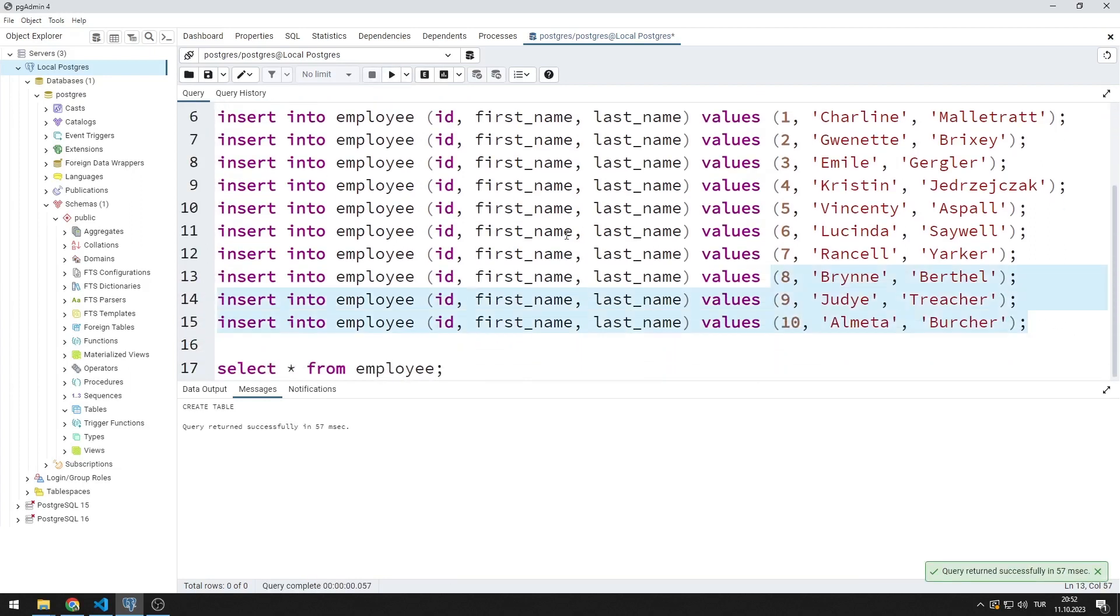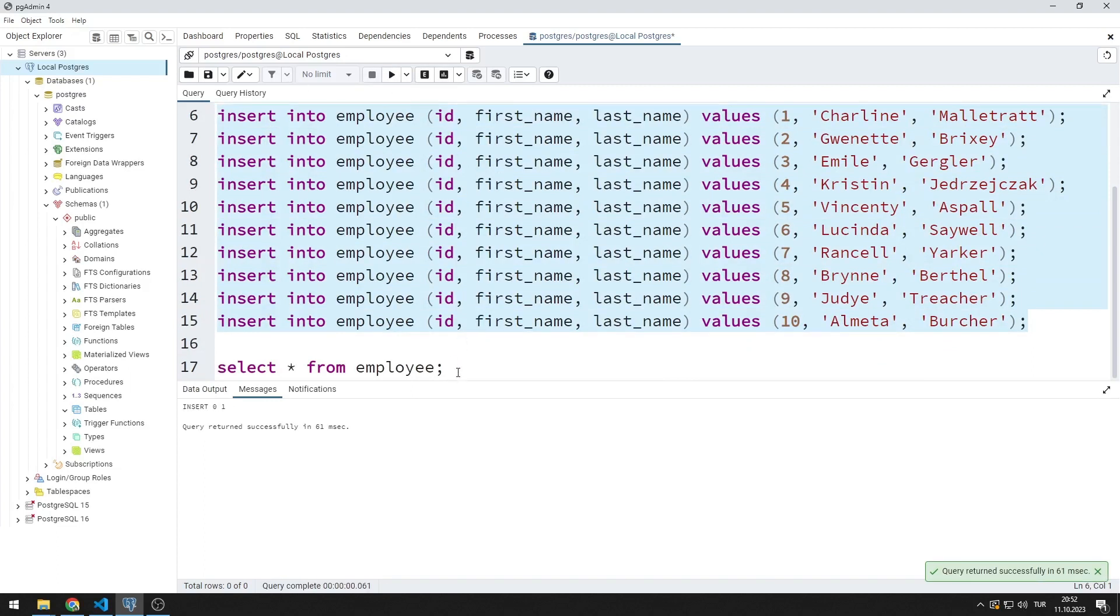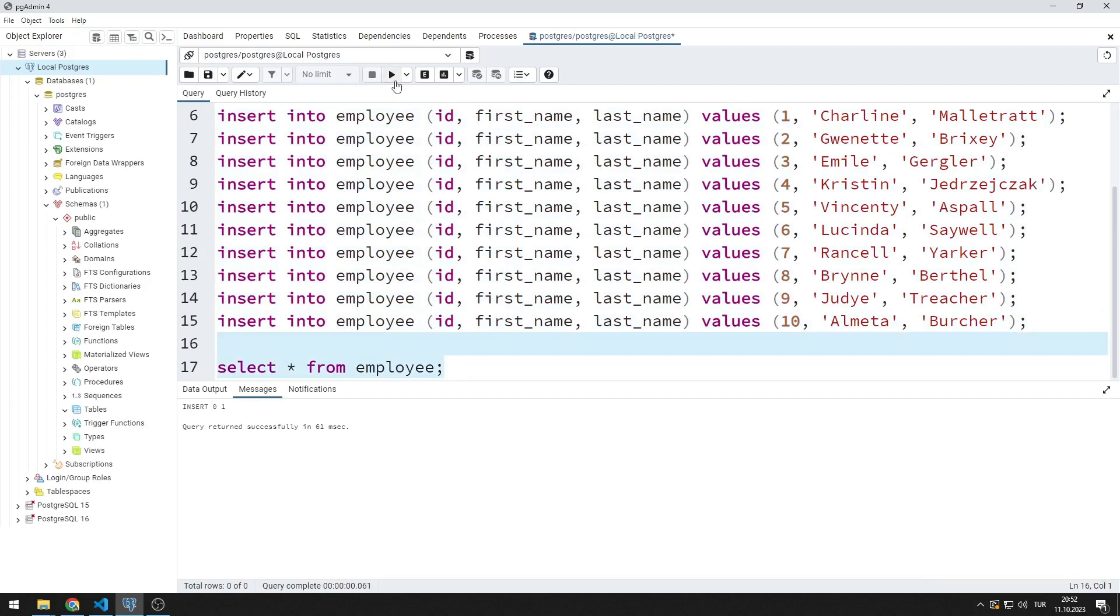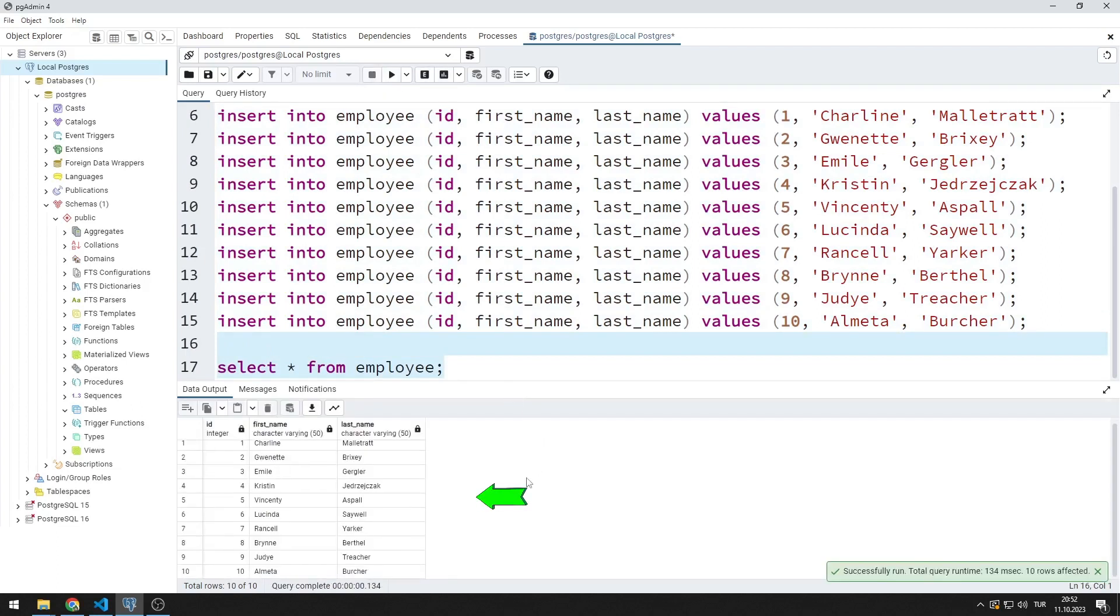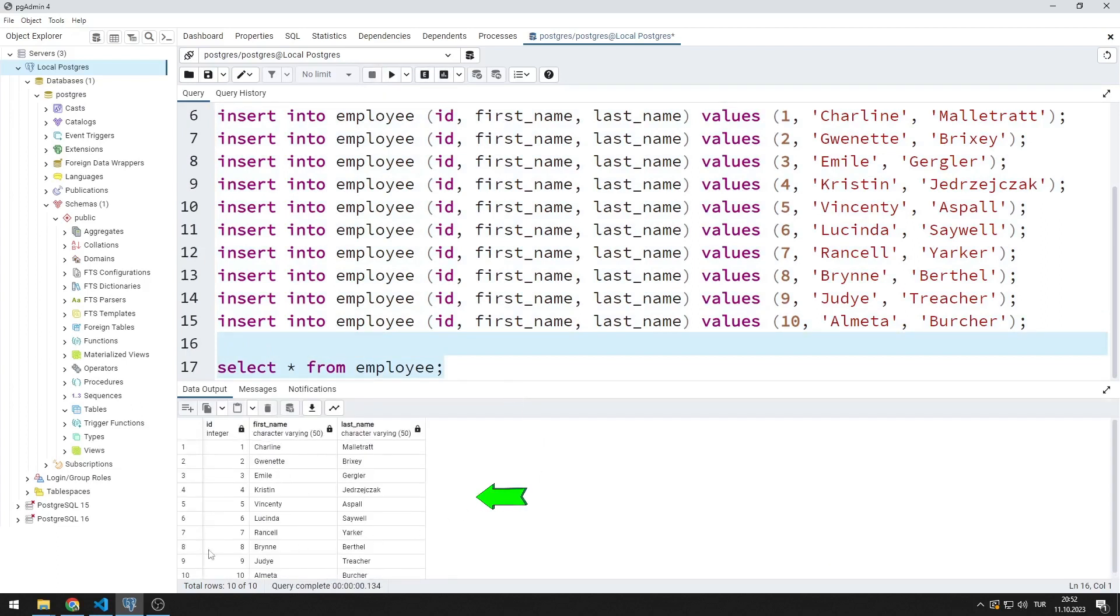I insert a few records into the table. I can see the data in the table with select. Now let's try running this query in Python.